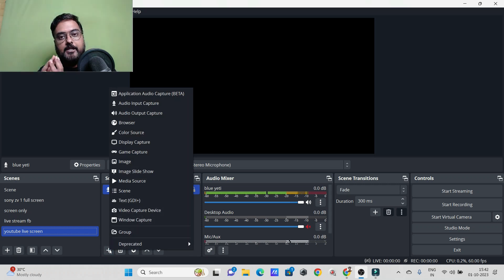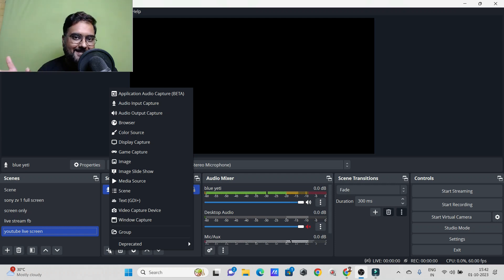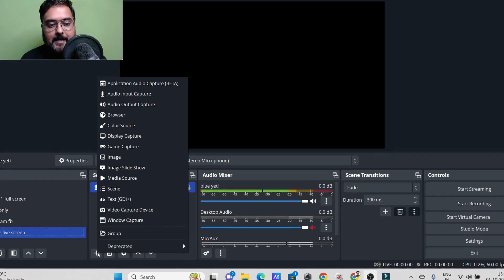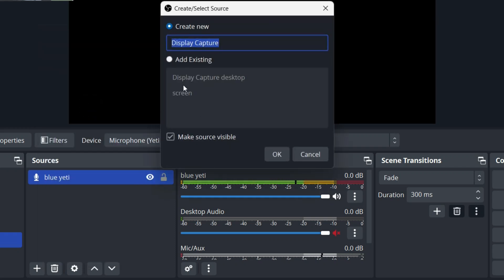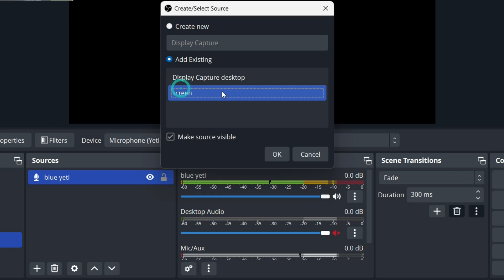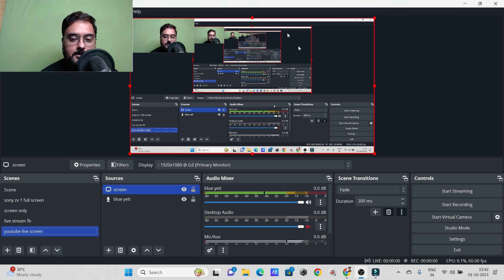The second thing — say I want to share my laptop screen with my subscribers. We can go to Display Capture, click on that, and I already have a display set up so I'll just add the existing screen and click OK. Your screen has been added, so anything and everything on screen is now being shown.